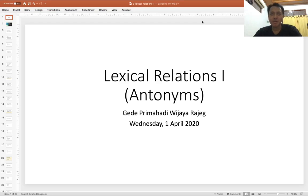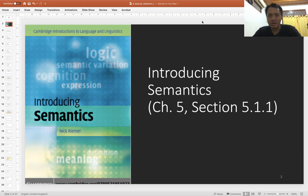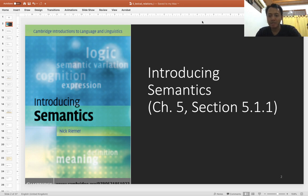Hello everyone, I hope you are all safe and healthy and welcome to my semantics class. This is a recording for the topic lexical relations number one, and we will focus on antonyms for this session. The materials for lexical relations are taken from Nick Reimer's book 'Introducing Semantics,' chapter 5, and for antonyms it is in section 5.1.1.